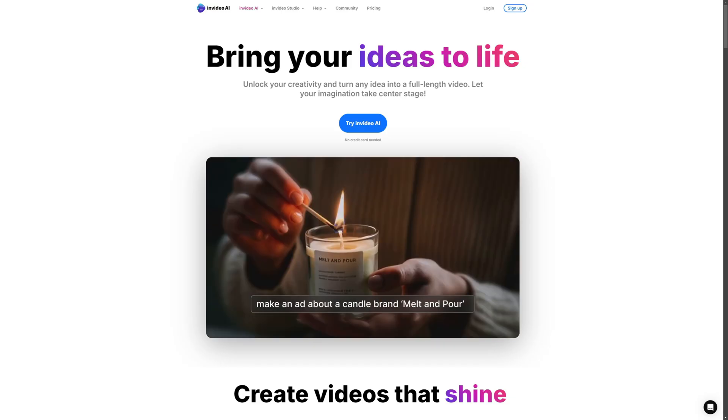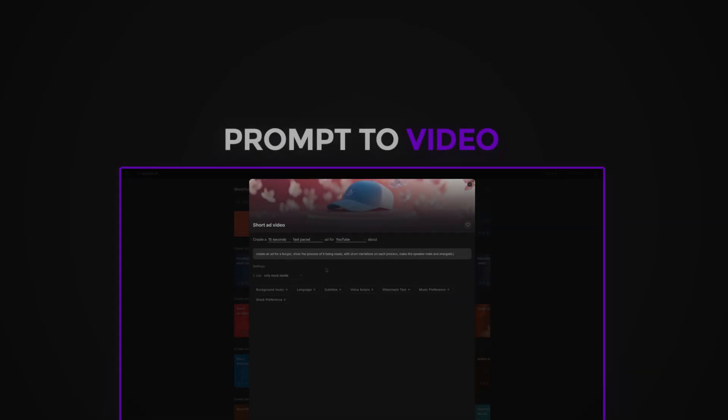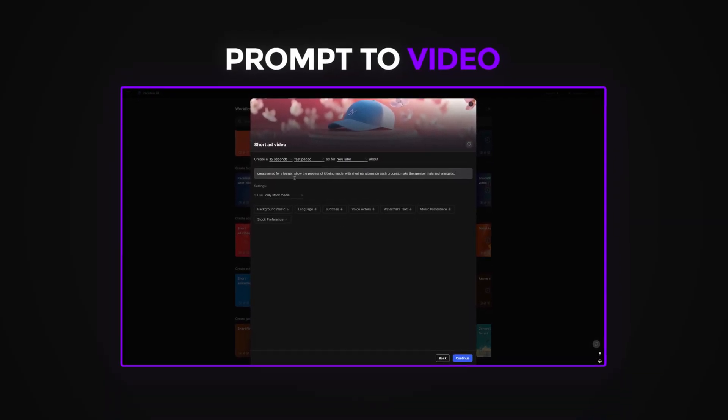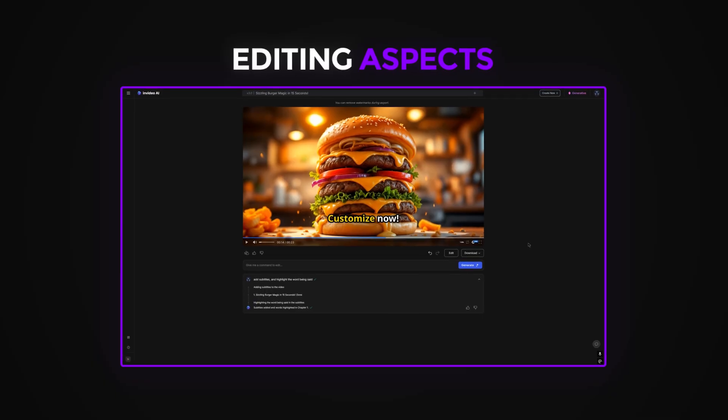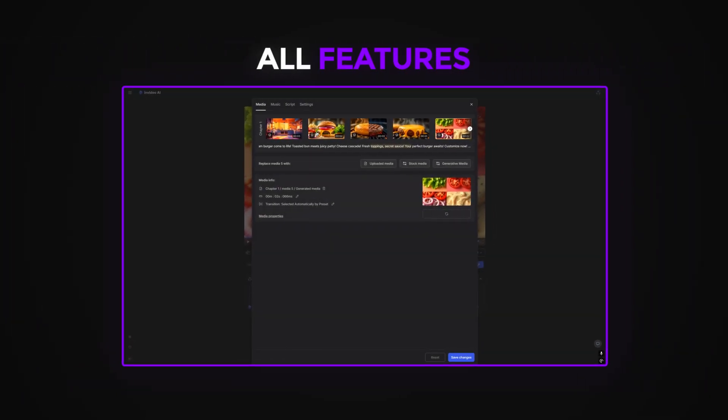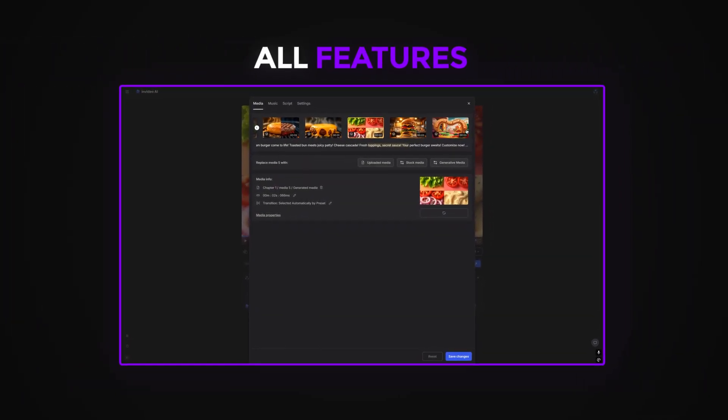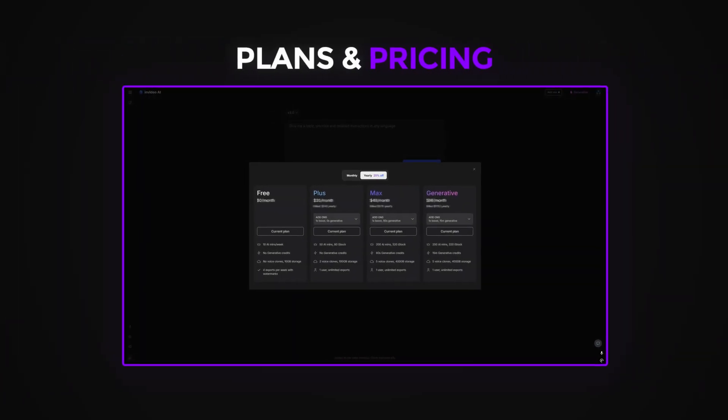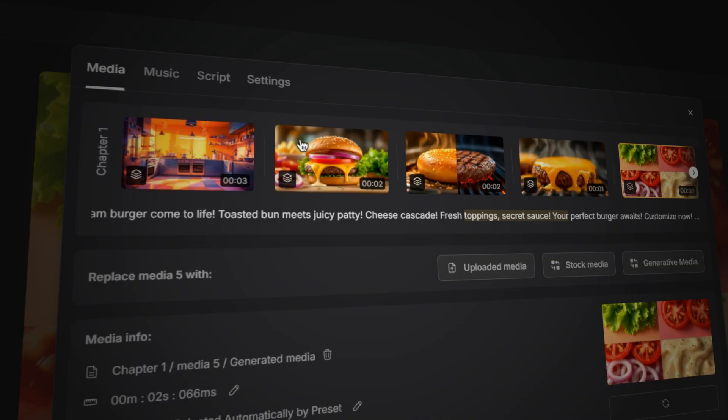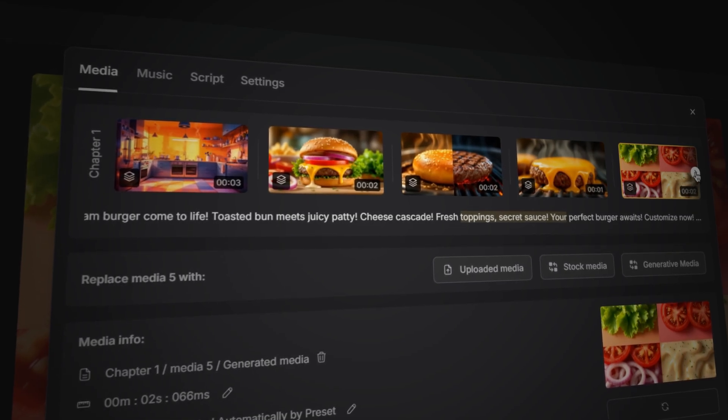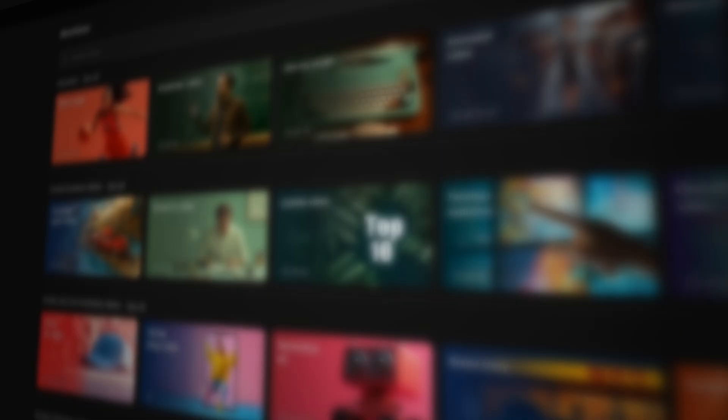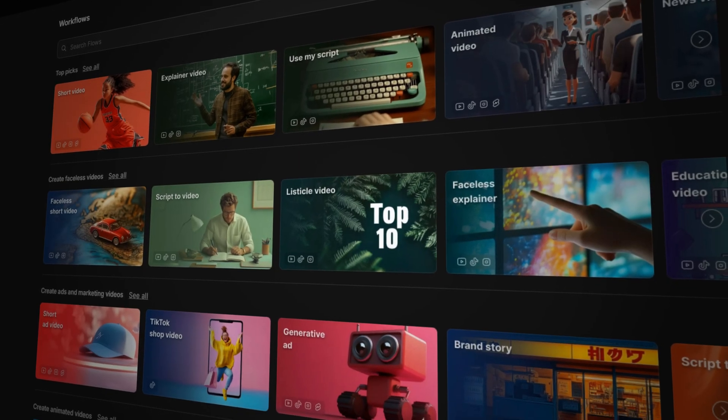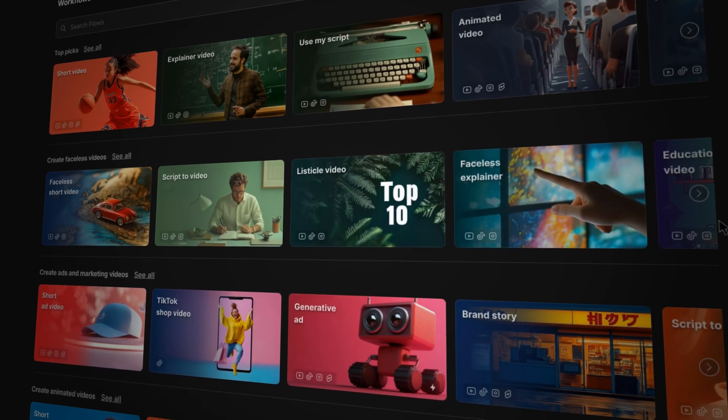Here's what we'll be covering in today's video. Turning a prompt into a generated video, going through the editing aspects of NVIDIA, all of the important features and add-ons to help with workflow, and finally the plans and pricing towards the end of the video. So by the end of this video, you'll learn how to use NVIDIA to its full potential and hopefully decide whether or not this AI tool is worth your time.